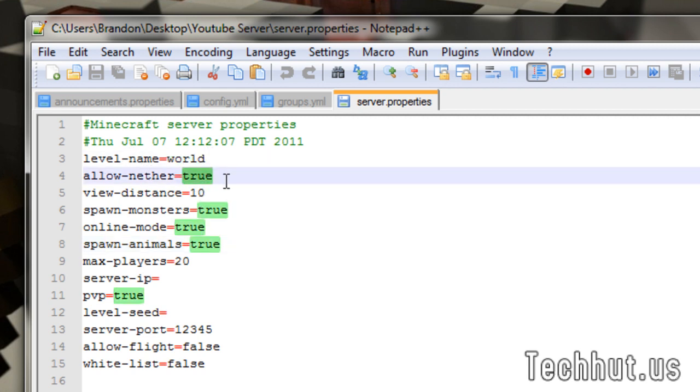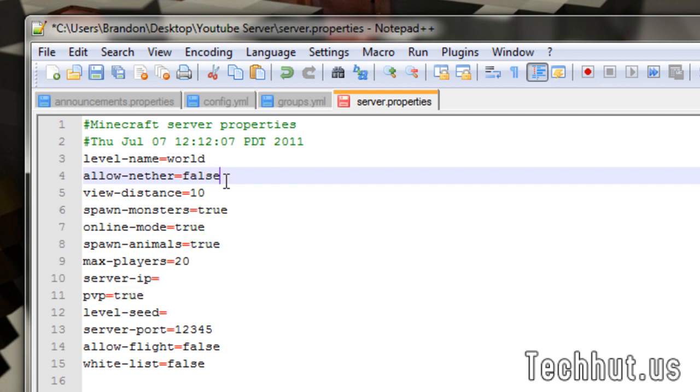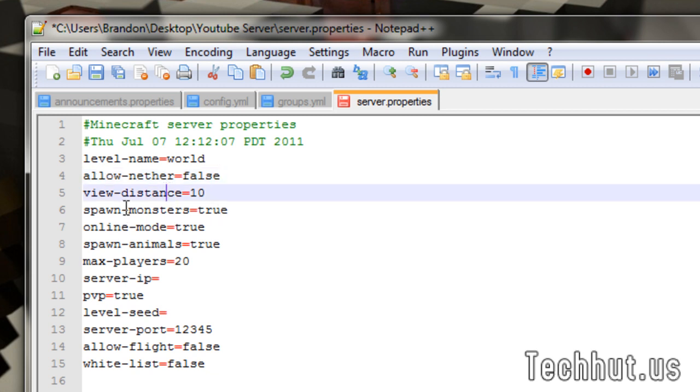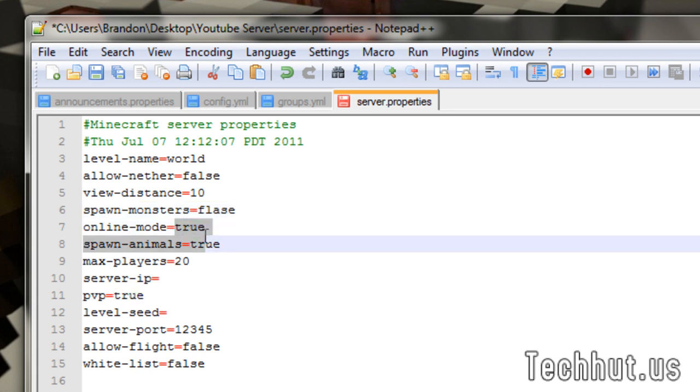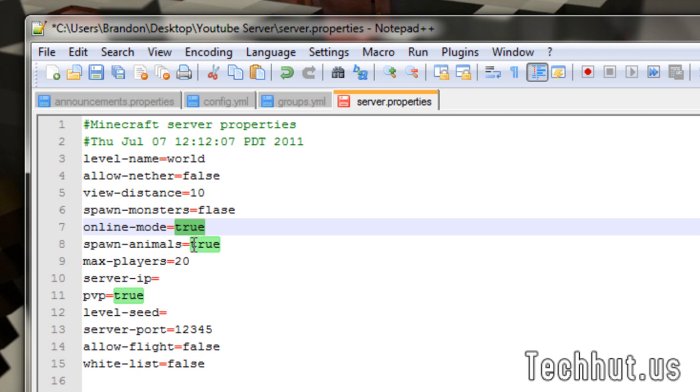So, this is the Minecraft server properties file. Level name, world, you're going to want to keep that as it is. Allow nether, that's optional, totally up to you. I'm going to have it set to false for this because I don't really need that. View distance, keep that as it is. Spawn monsters, that obviously means monsters will spawn. I'm going to set that to false.